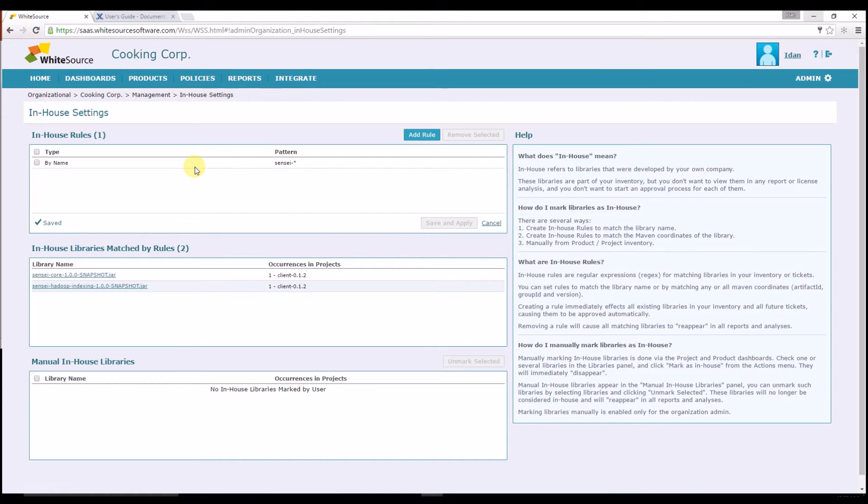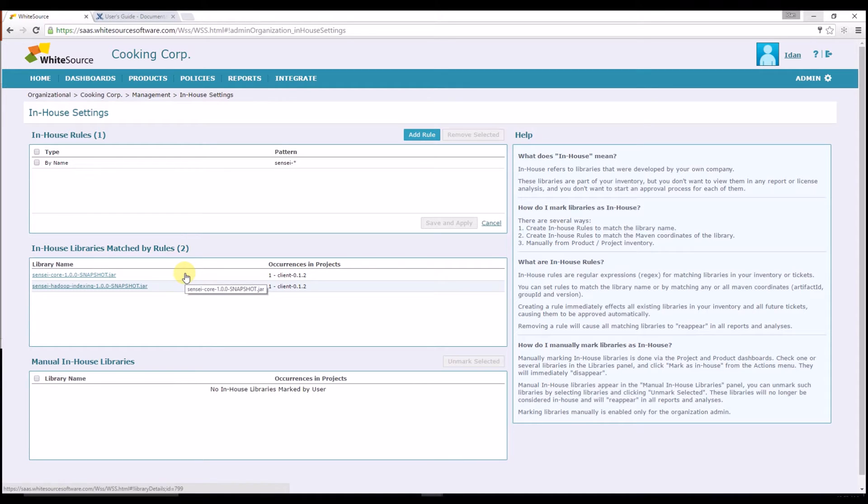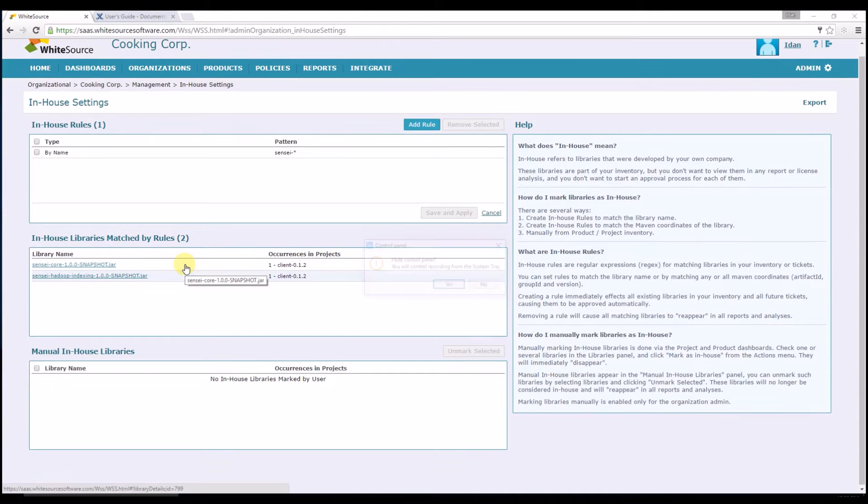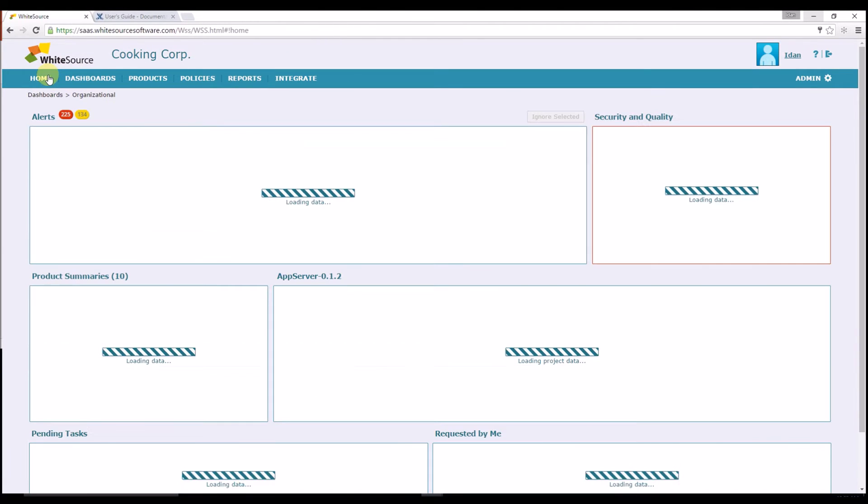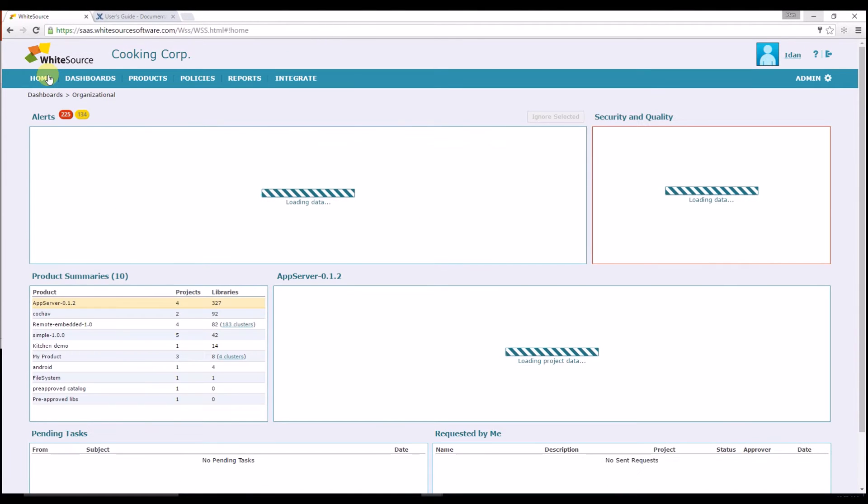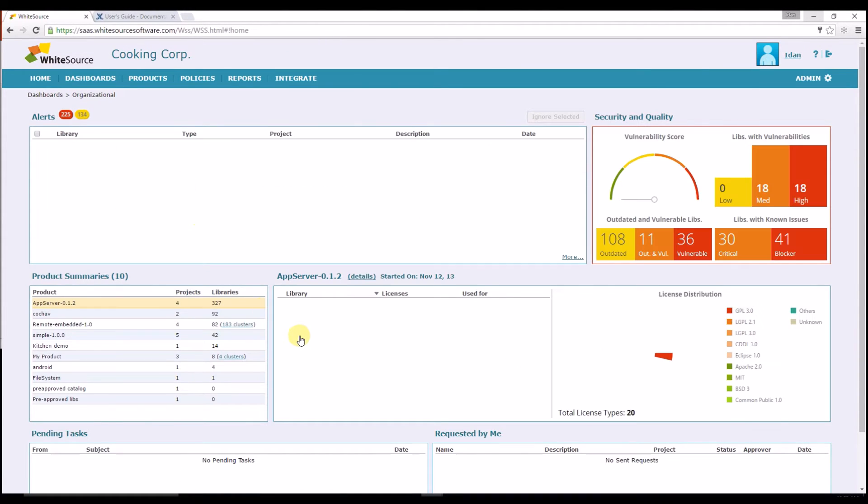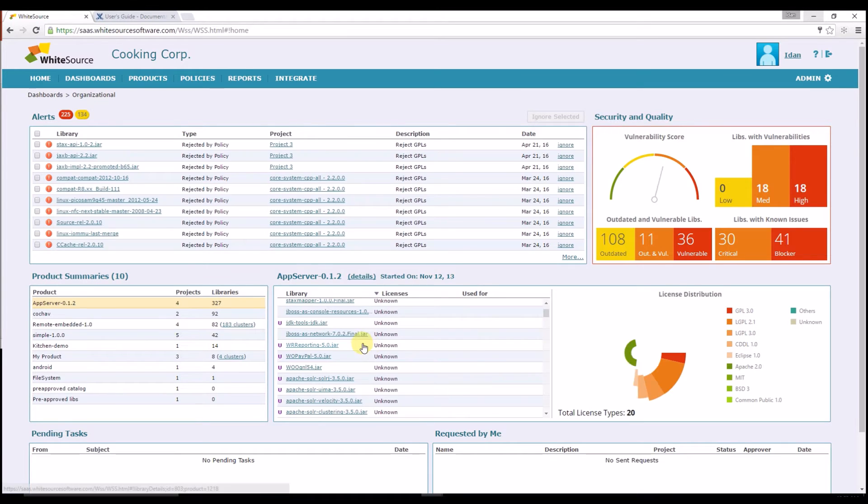You can now see that the rule was added to the In-House Rules panel. You will also see all libraries this rule applies to in the below In-House Libraries Matched by Rules panel. In our example, two relevant libraries appear now. You can now go back to your dashboard and see that these two libraries are not listed anymore.